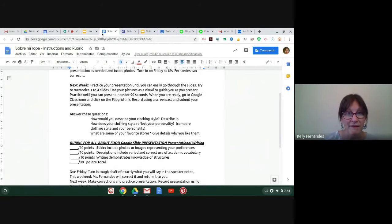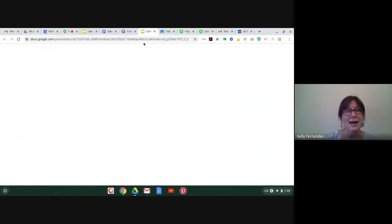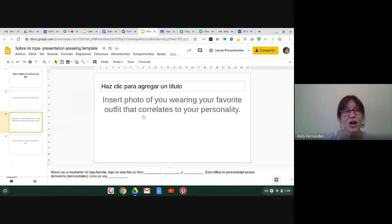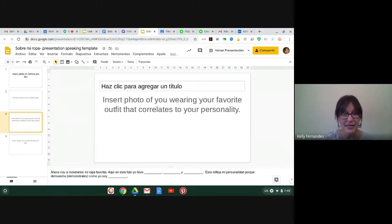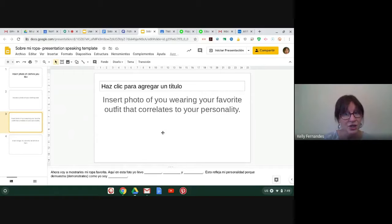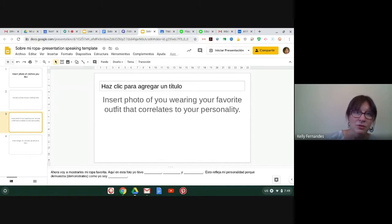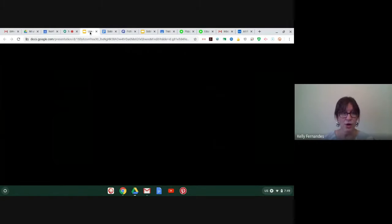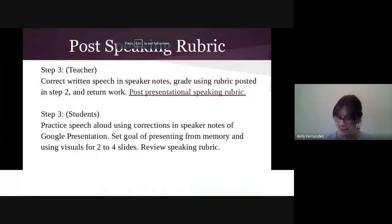So we have the rubric, the instructions. And then again, I post a copy of the Google slides presentation with four slides, and they are instructed to insert photos and write in the notes. They are to turn this into me.